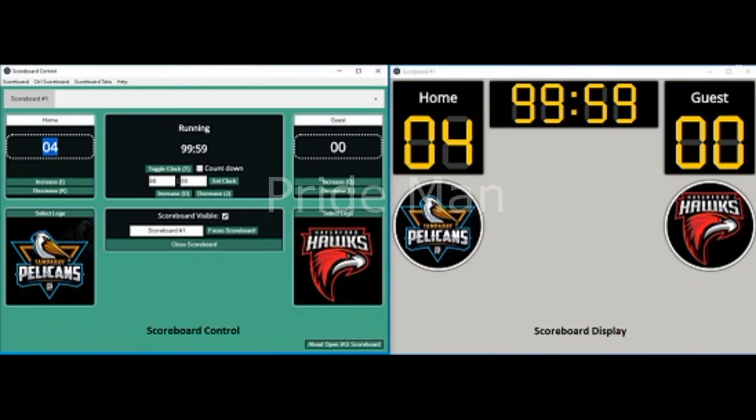The other window is the scoreboard display which is presented on the live streams of the event. Step 3: By default, the two teams will be labeled as home and guest. You can click on the name and change it. Step 4: Click on select logo for each team to change their logo. Step 5: Click on the name of the scoreboard, such as scoreboard number 1, to change it to a more descriptive style.